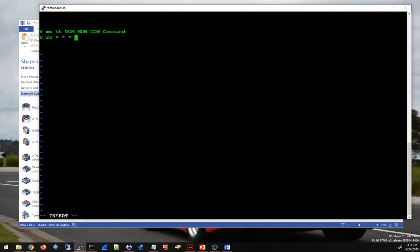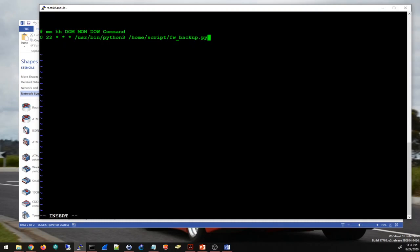Then the command — it's a Python script so I have to say python3 and then the script. I need to put the absolute path of the script. Python3 is right here, and my script is in this directory, it's called firewall_backup.py. And here is the cron job created.